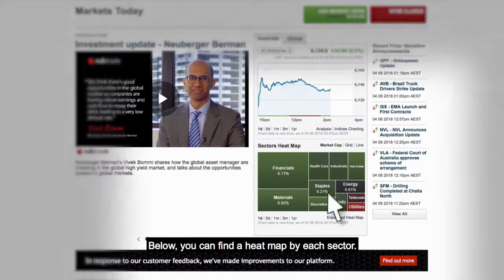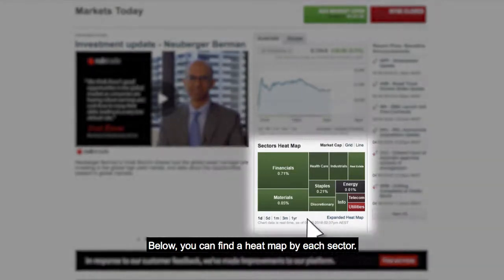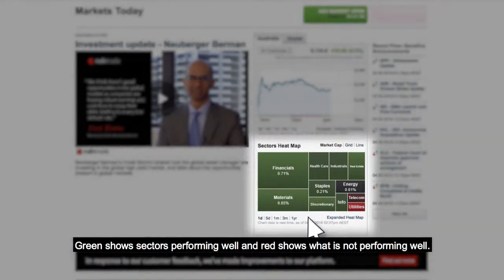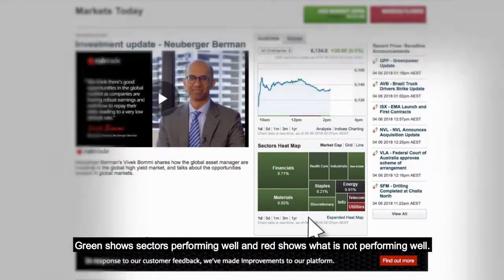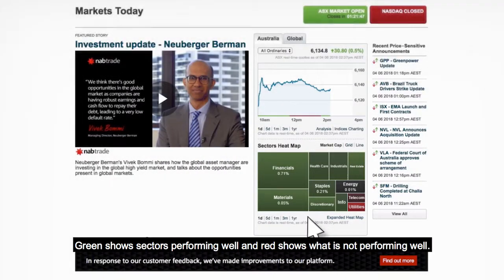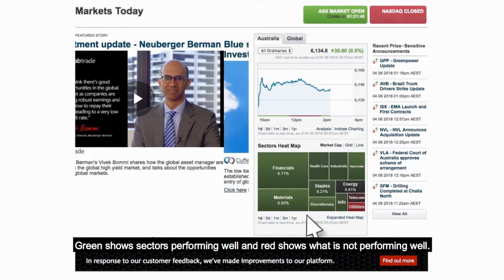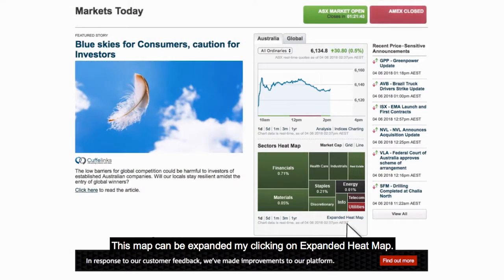Below, you can find a heat map by each sector. Green shows sectors performing well, and red shows what is not performing well. This map can be expanded by clicking on Expanded Heat Map.